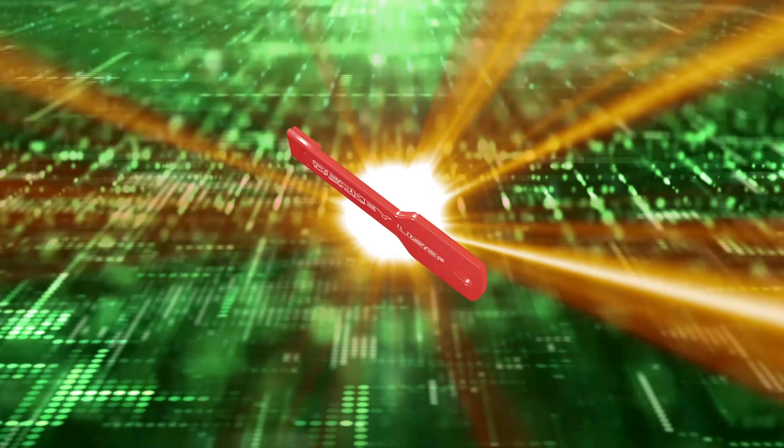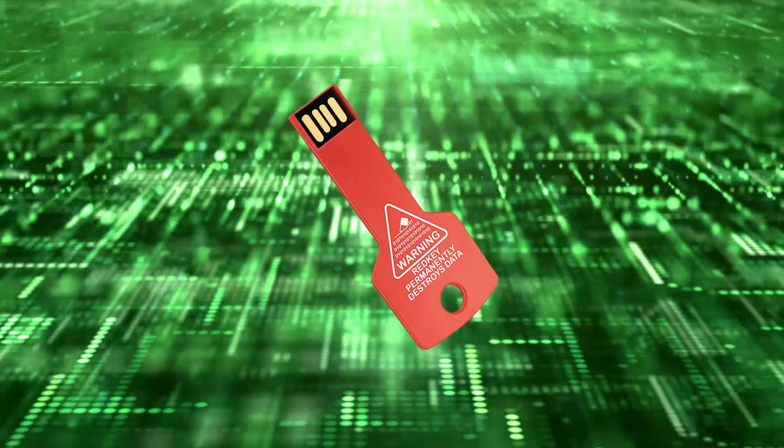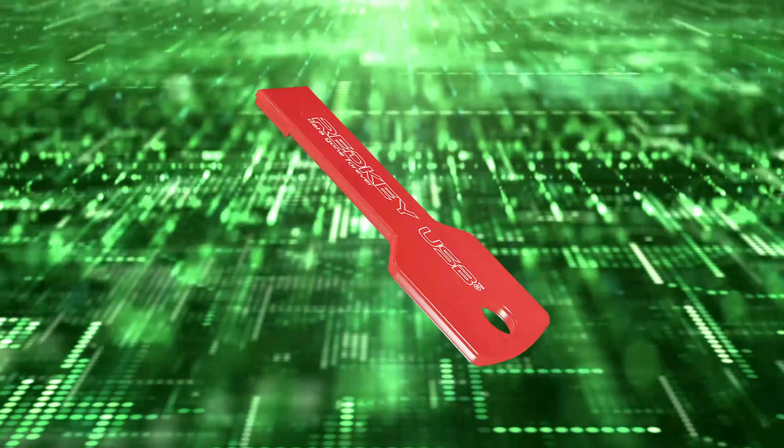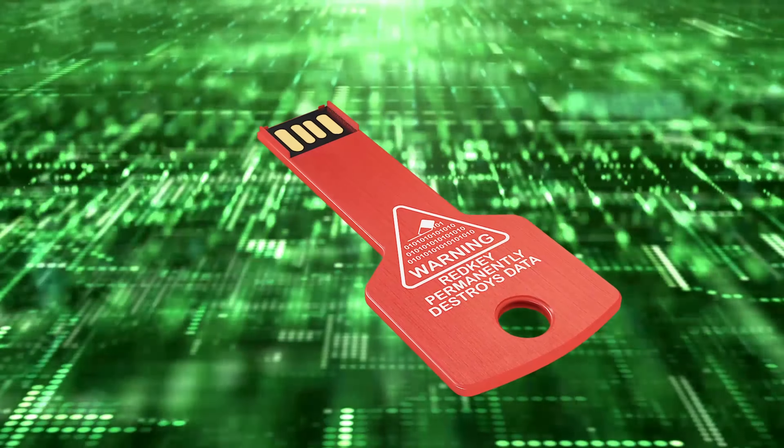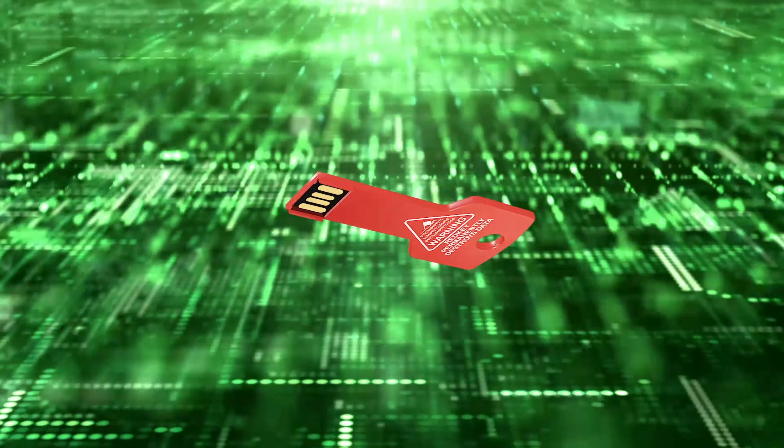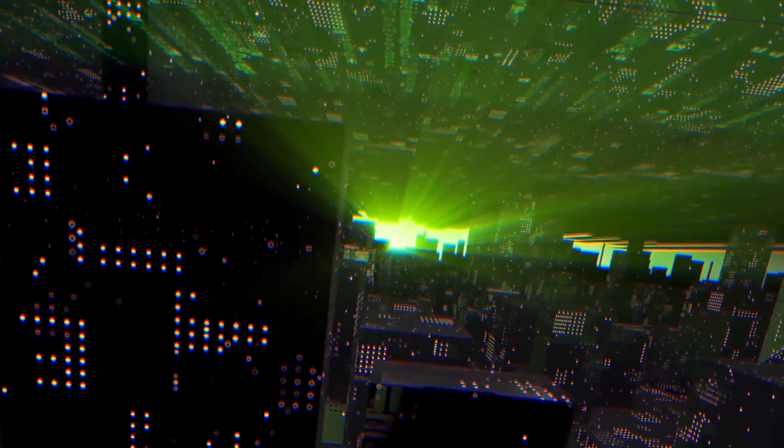RedKey is the solution you need to wipe any computer 100% permanently and securely. It looks like an ordinary USB stick, but it's completely different.